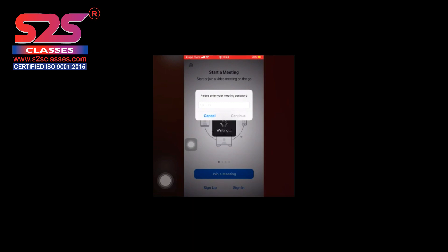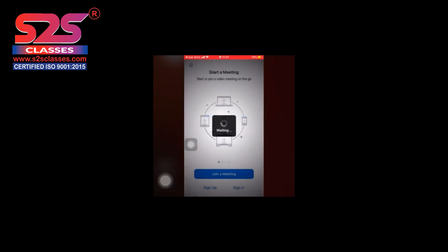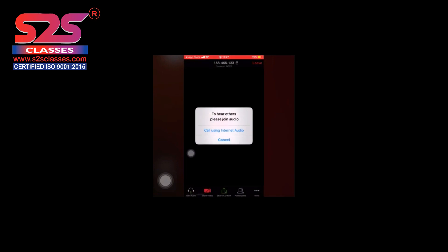I wrote the password here and now I will click on continue. Now there are some basic things which you need to take care of when you are inside the class. This icon comes into your screen as soon as you join the class. You need to click on 'call using internet audio' so that you can hear the teacher.